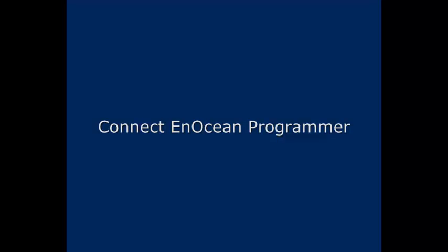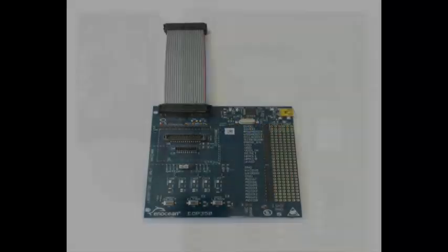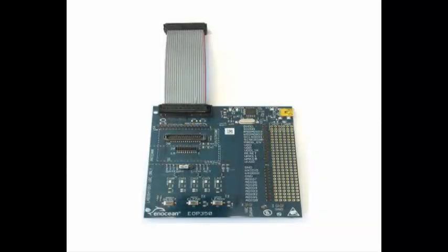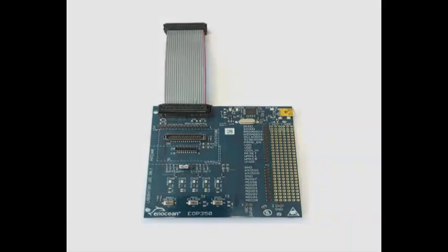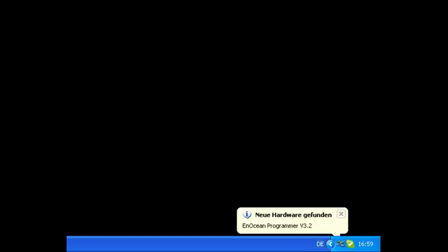After installing either Dolphin View or Dolphin Studio, your system should have the drivers for the EnOcean programmer. Plug the programmer into a free USB port and you should see a similar message. It always depends on the edition of your operating system. It is important that you see a message confirming your programmer is being recognized and ready to be used.